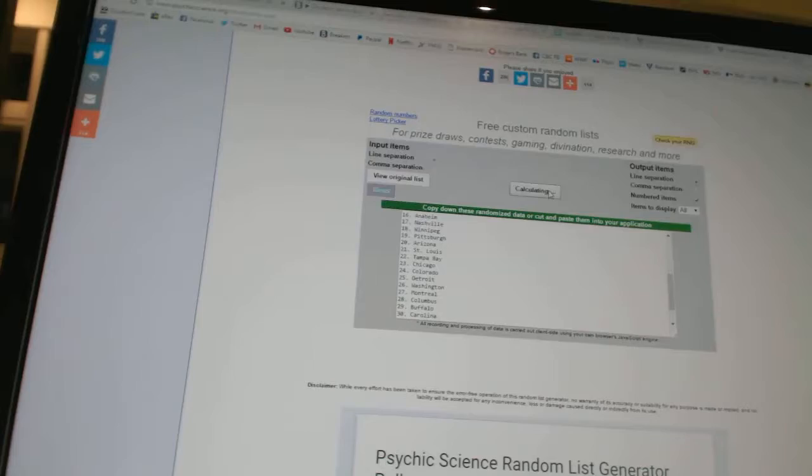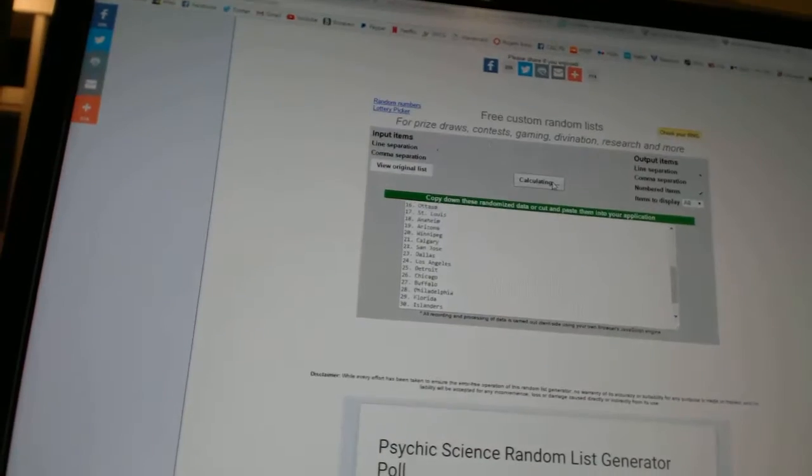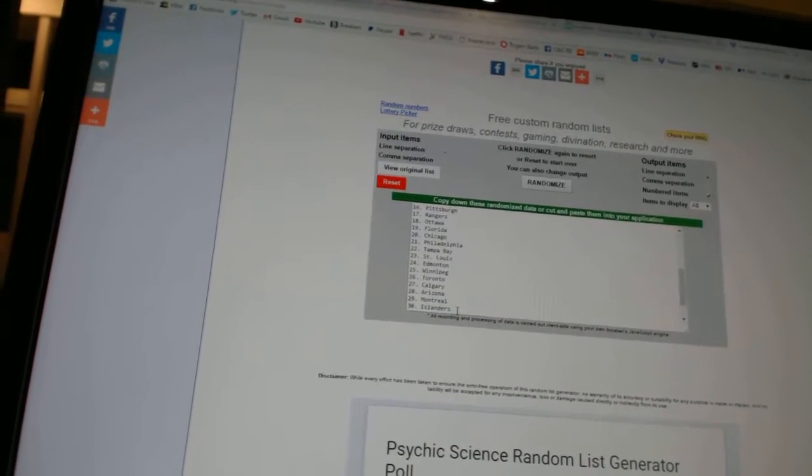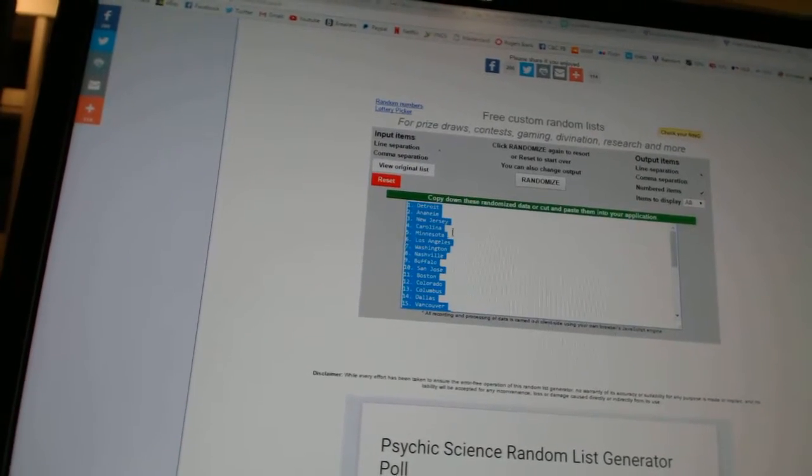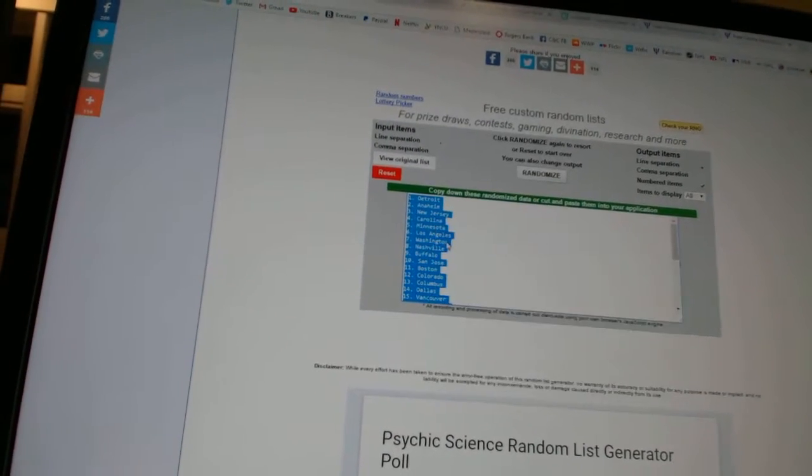And three times on the teams. One, two, three. Copy.